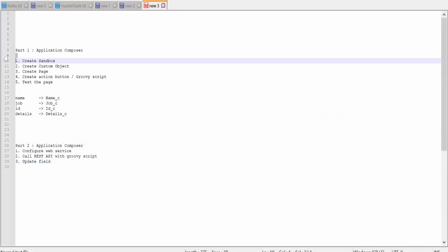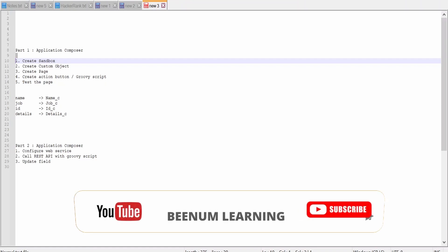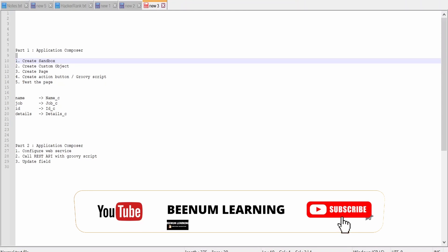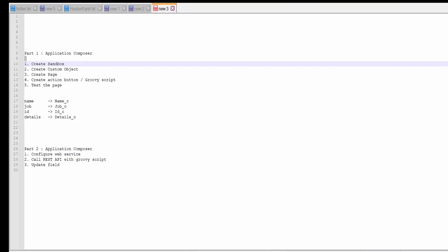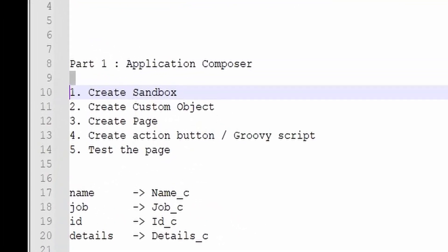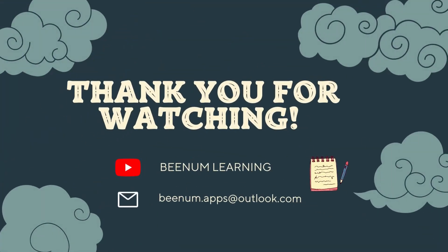In this video, we learned the basics of Application Composer — we created a sandbox, created a custom object, created fields within it, created landing, creation, and details pages, added a button with a Groovy script to set fields, tested the custom object, and saw how to monitor runtime logs. Please like this video, subscribe to our channel, and thank you for joining us.